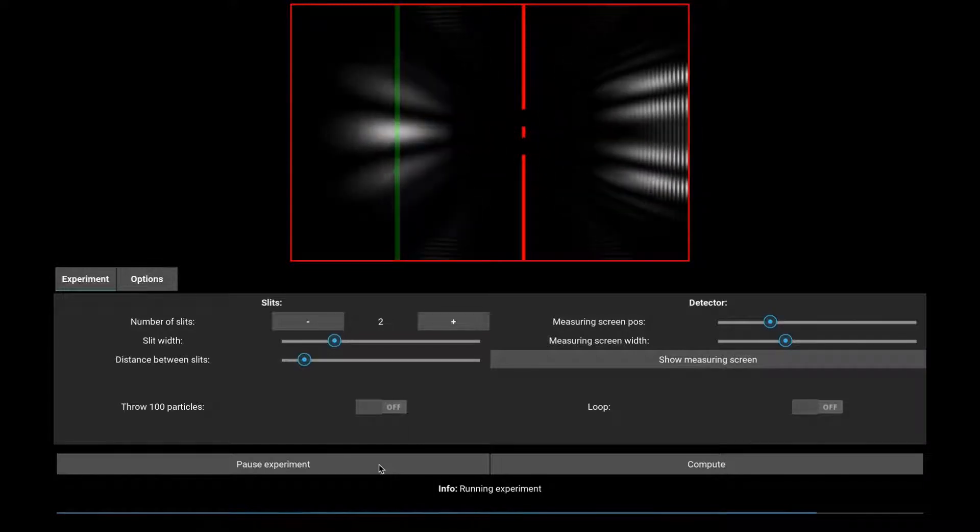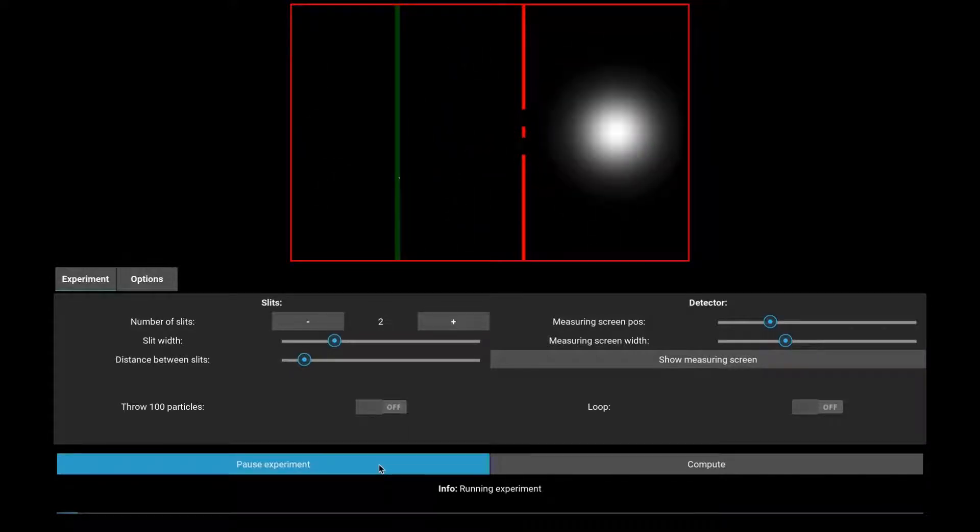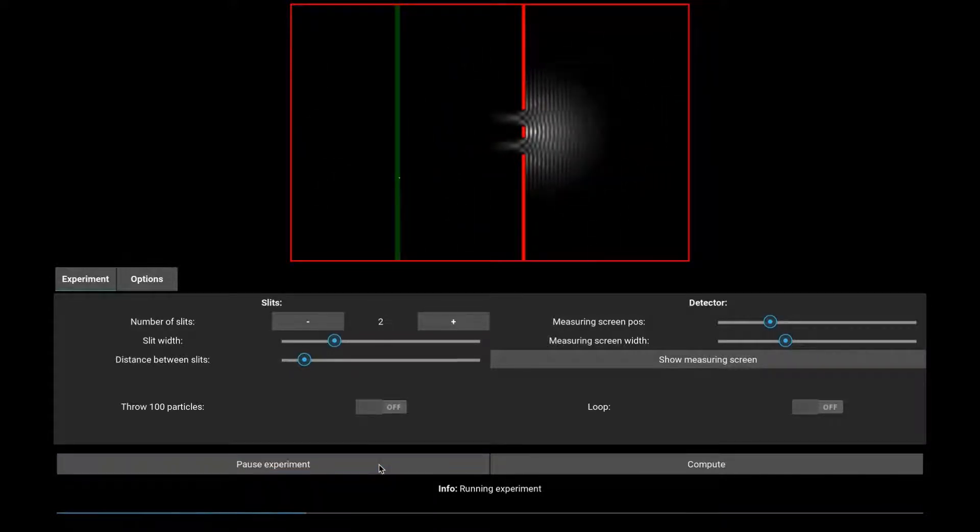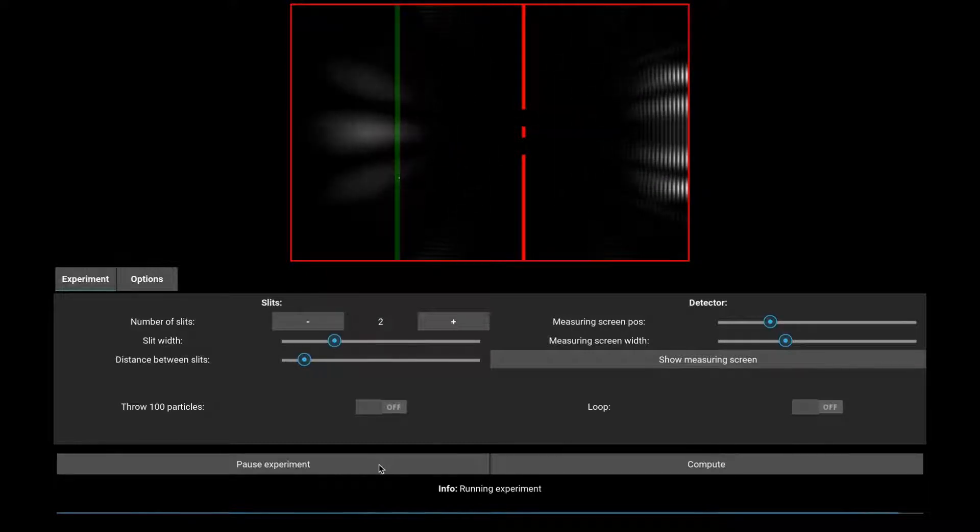Each time you click Run, a new particle will be shot to the slits, creating a new point at the detector.